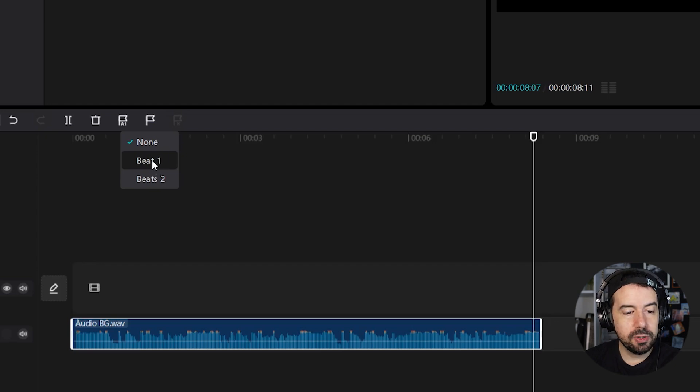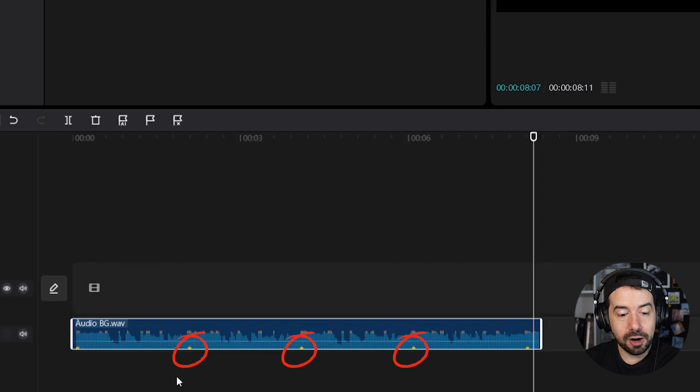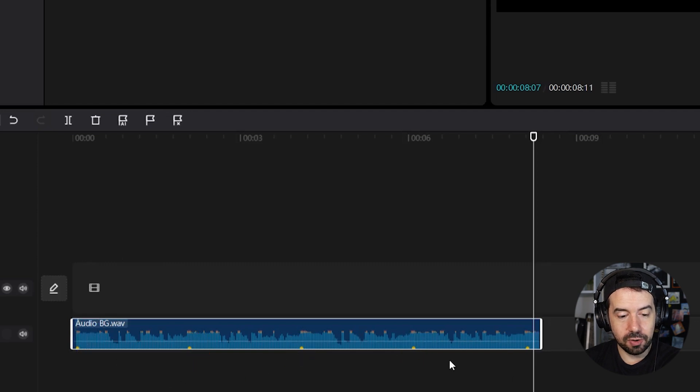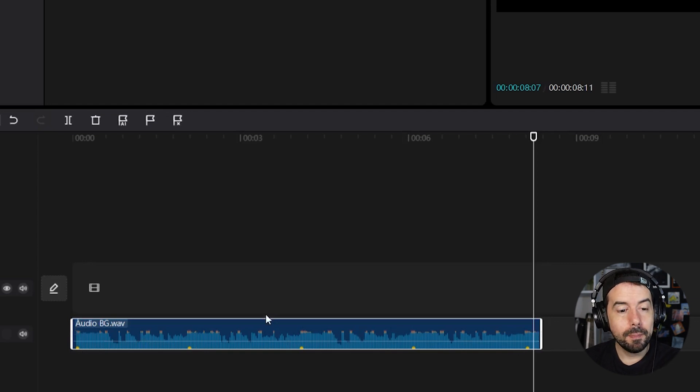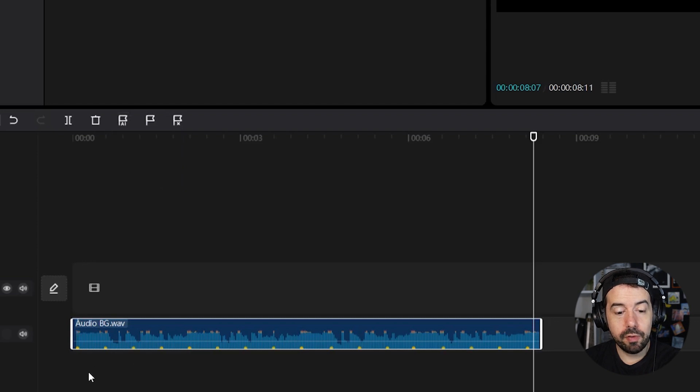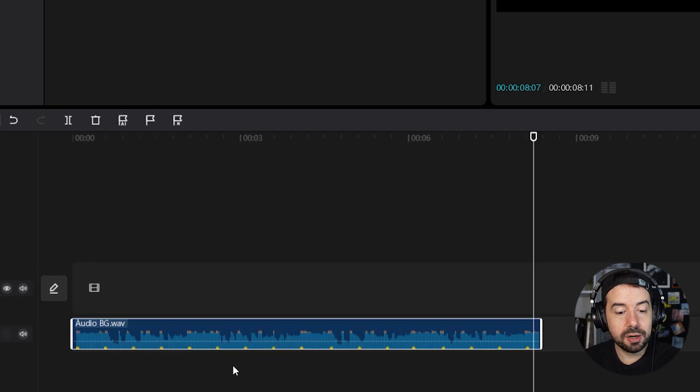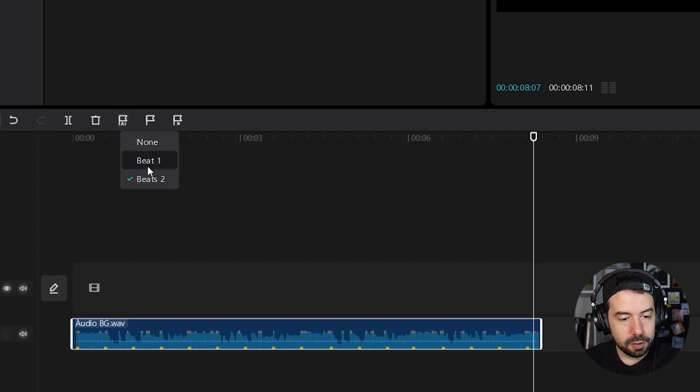Let's select beat one and look what just happened. It added markers here on the audio automatically one, two, three, four, five markers and that's exactly what I needed. But let's click on beat two. Look now we've got a lot of markers, each marker for each image, so I guess for me beat one is what I want.